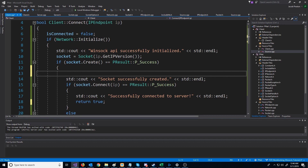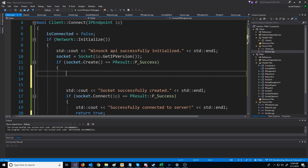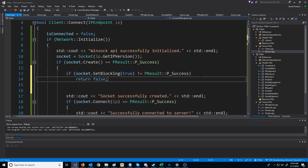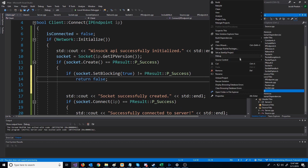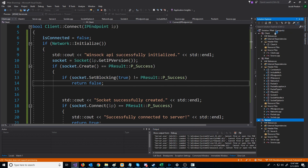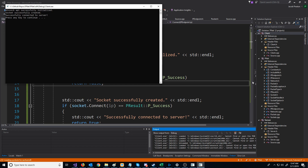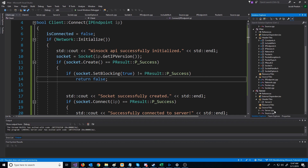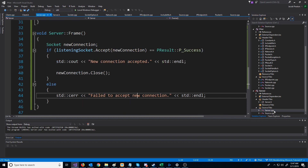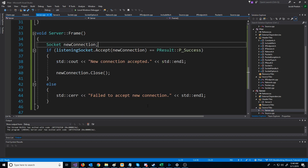After we create the socket on the client connect, we are going to set it to use blocking sockets. If that fails, we return false. Now we can run the server and run the client, and you see the client is able to connect again. In the next video, we are going to look at how to poll a socket to see if it has data that is ready to be read, and we will use this to see if there is an incoming connection on a listening socket before we attempt to accept that connection.